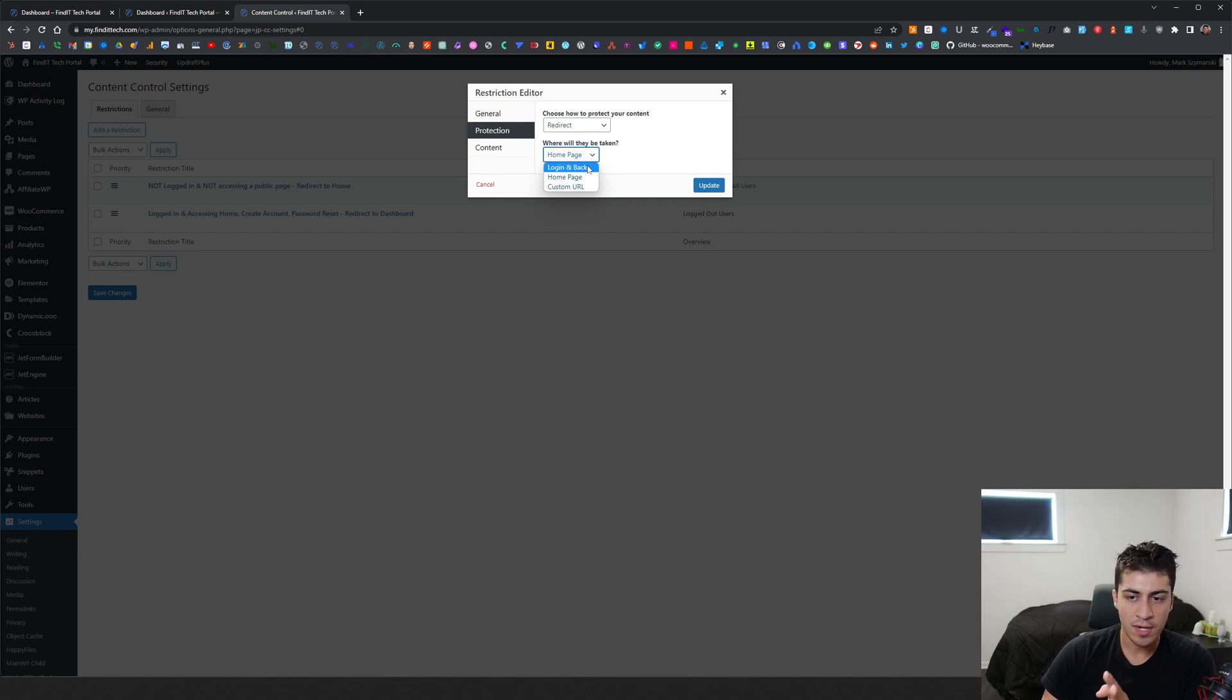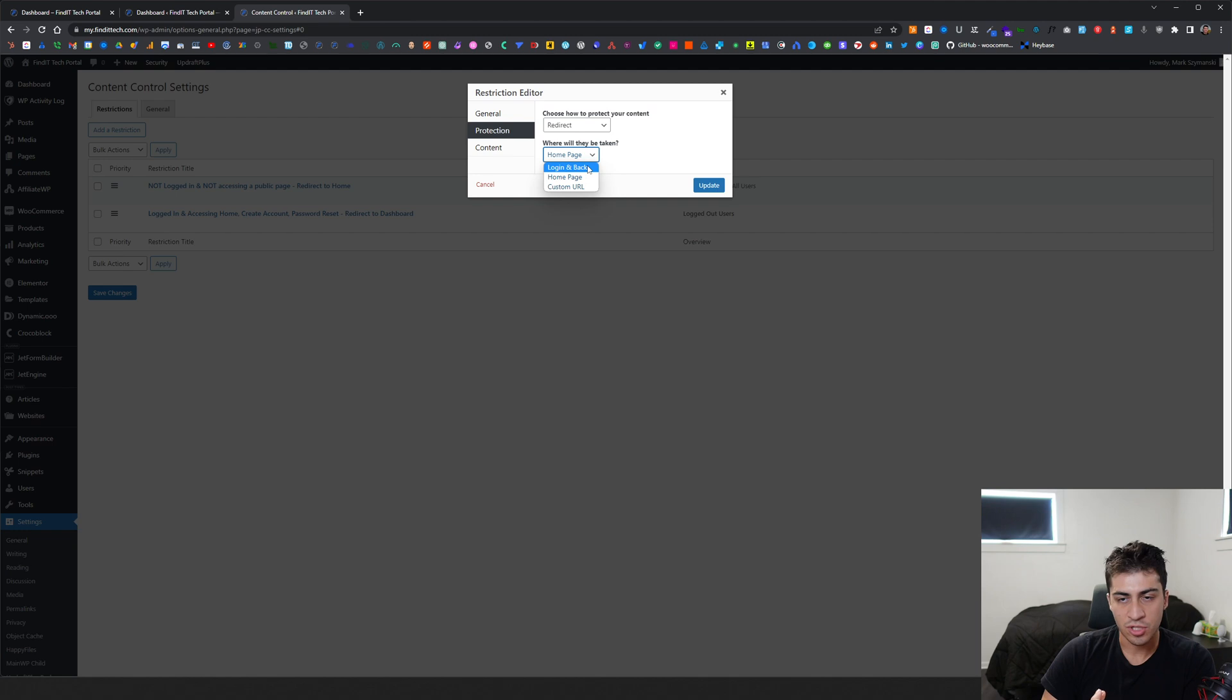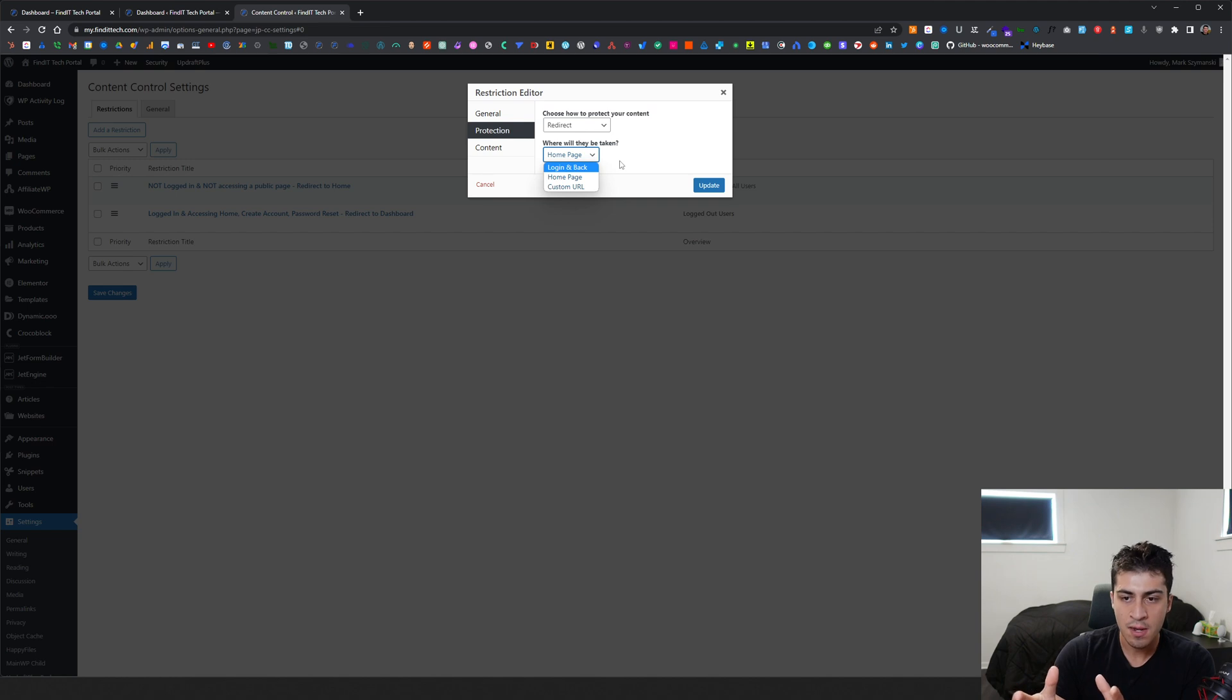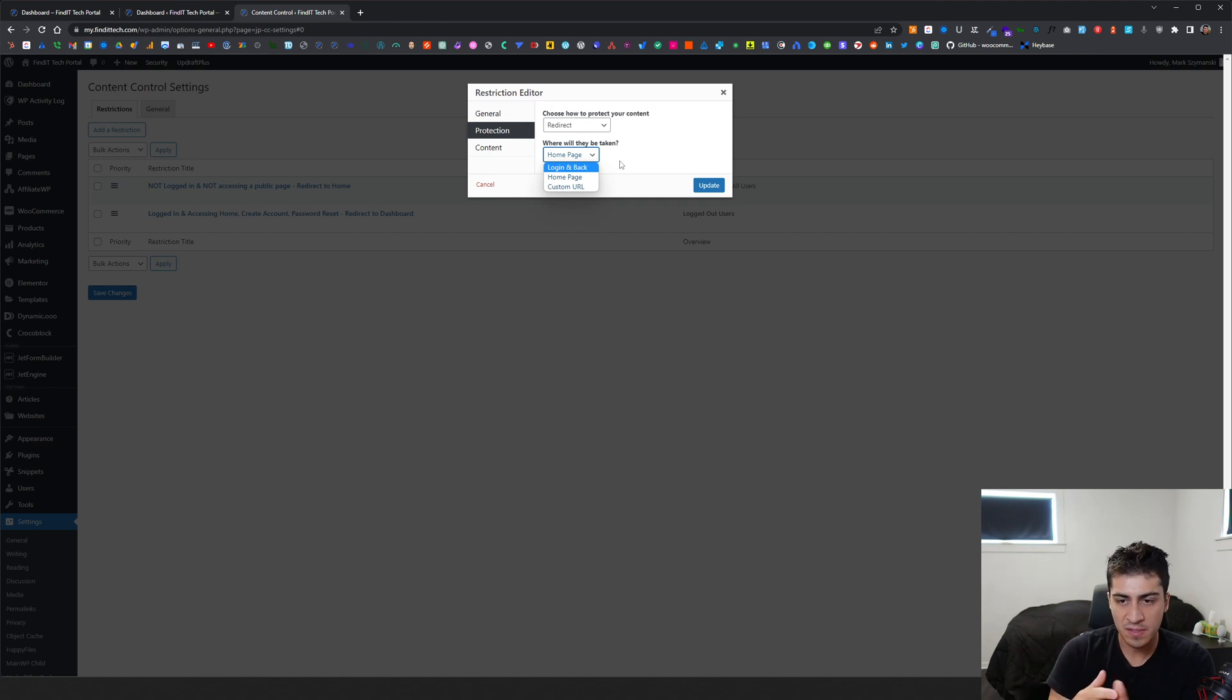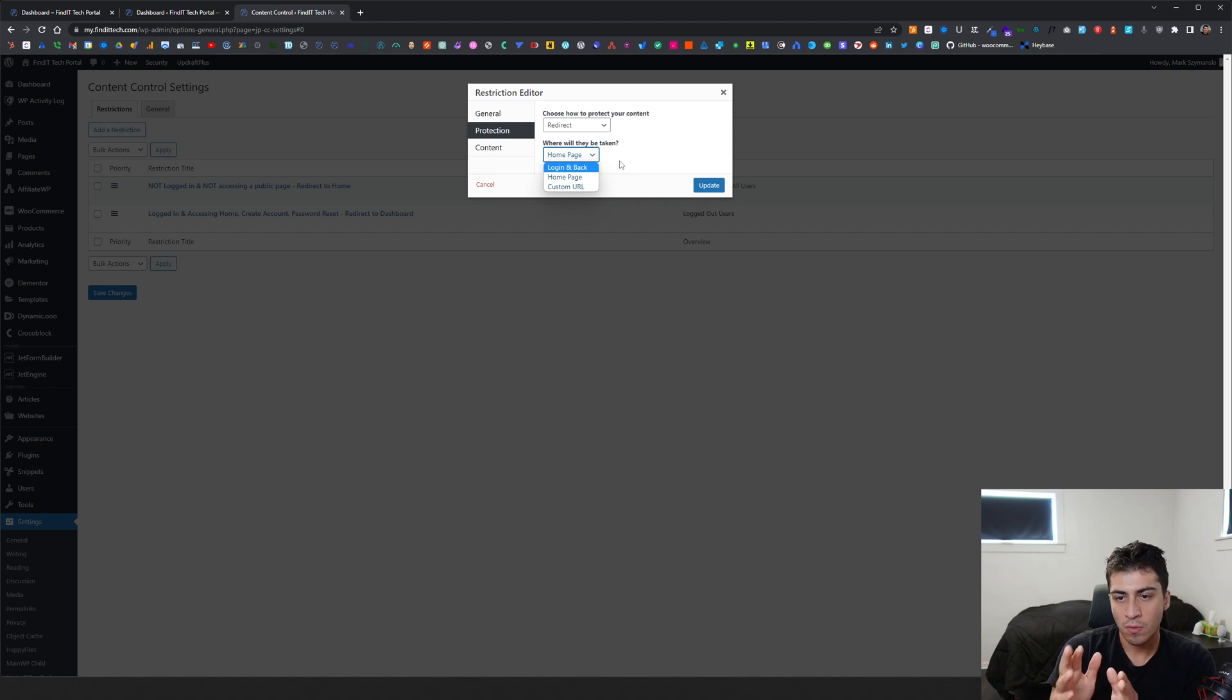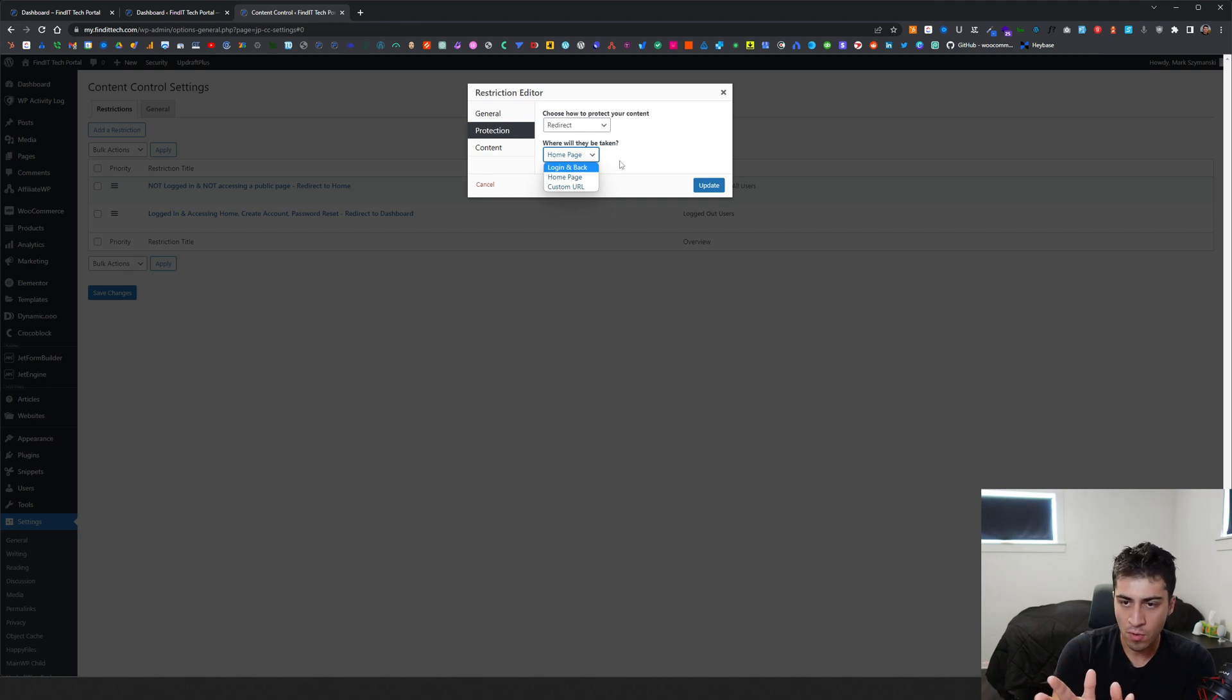But the problem with WordPress is I never, ever, ever want to show anybody the actual login screen. I think it's a little janky looking that they go to this thing that says WordPress. I know you can change it, but I just don't want to use that screen. Because then you start getting the WP admin stuff and I don't want to do that.